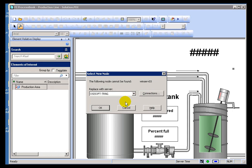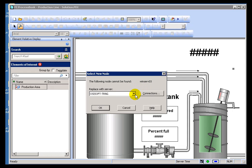When that initially starts up, it says basically this message that WinServe03 is not found. Essentially what happened here is when the user first created this display, he created that pointing to this PI Server.